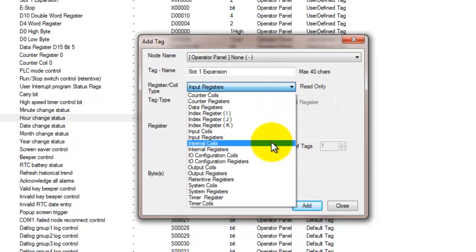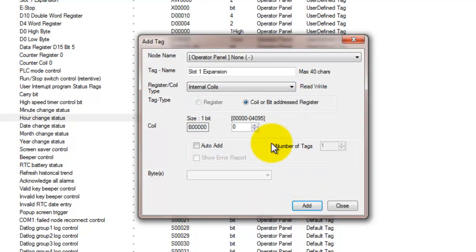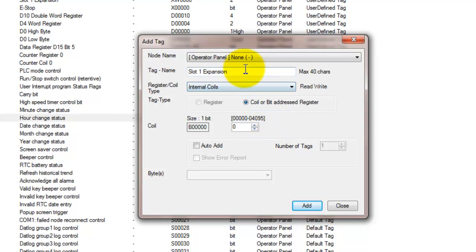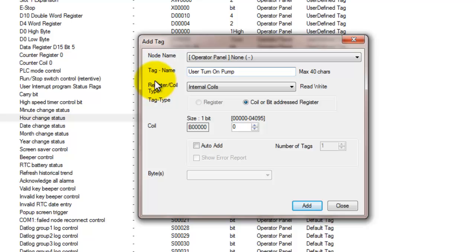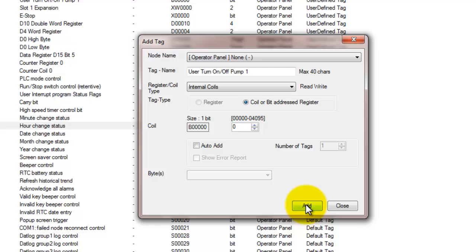So our next register type is an internal coil. They are single bit registers used for internal use. They can be used in the HMI for indicating if the user has a pump on or off, or if they want to run the machine. They can be used in ladder for activating logic based on the user turning on or off the bit. Internal coils can be used everywhere in your application. You can assign up to 4,095 individual internal coils. So we've got a tag that we declared here.